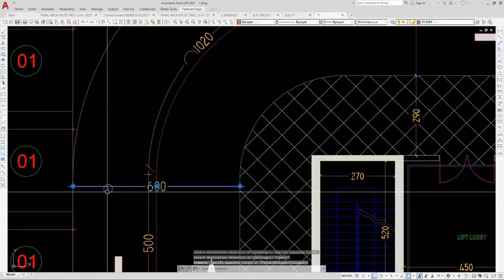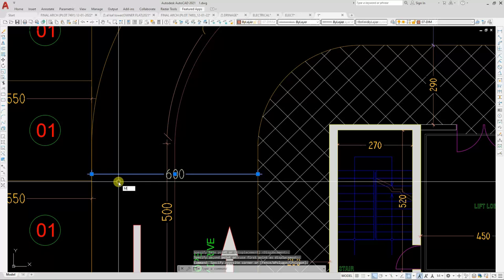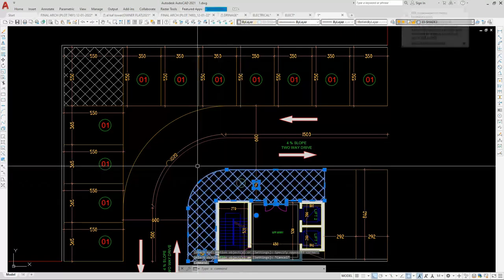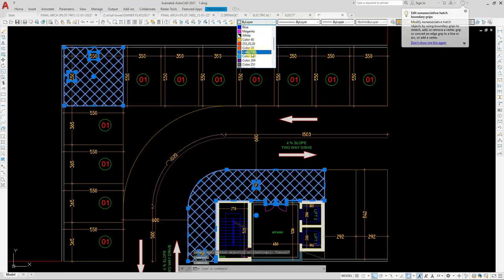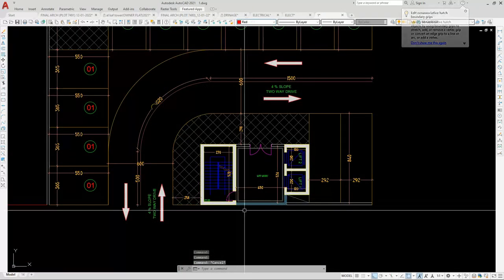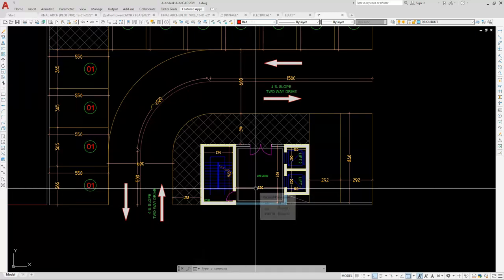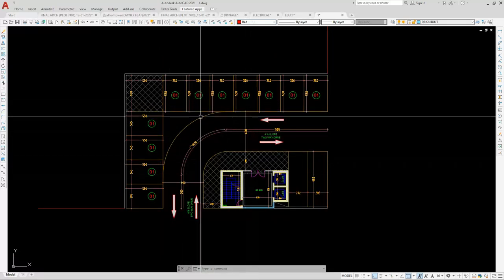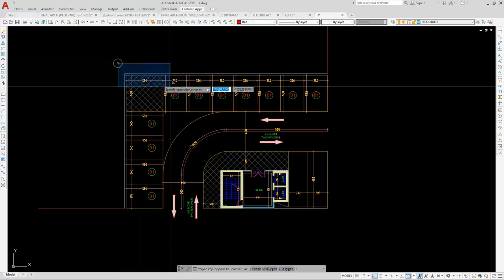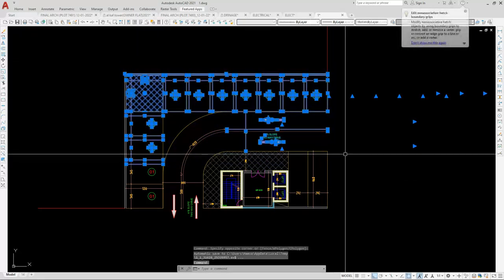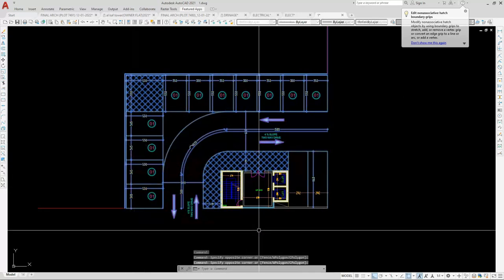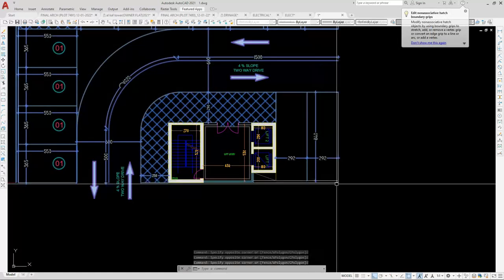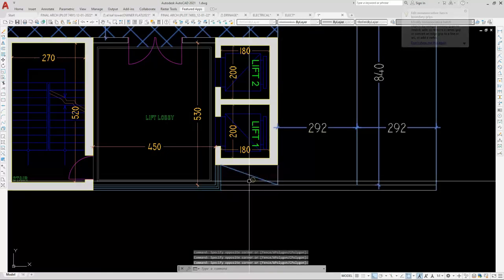Everything is fine here. Now we are going to use our mirror tool. I will select this much — I will not select our stair and lift for now because we will mirror that side. I will select and it will come something like this, and I will take this difference point. When we make half, it will go to the other side.